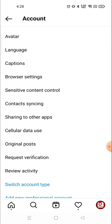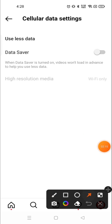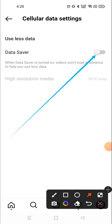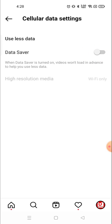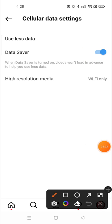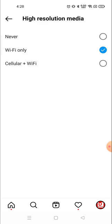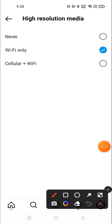You will see the Cellular Data Use option — click on it. By default this will be disabled, so you need to enable the Data Saver option first. Then go to High Resolution Media, and you'll see that by default it's set to Wi-Fi only.